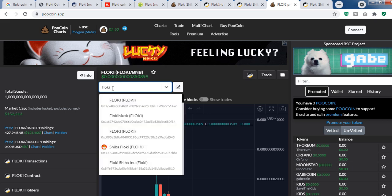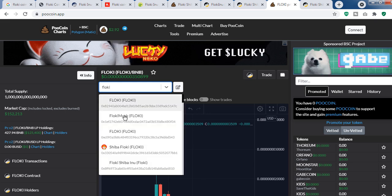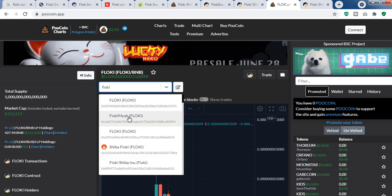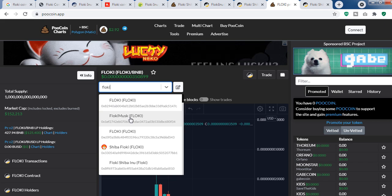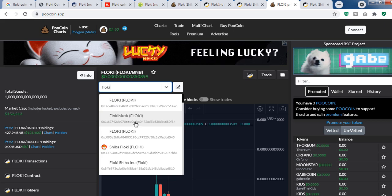Elon Musk has never said in his tweet that you should buy Flocky.